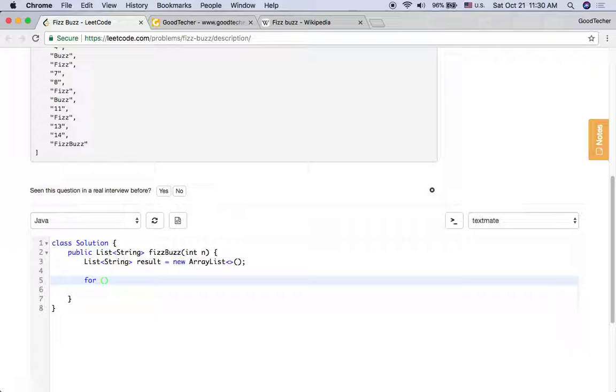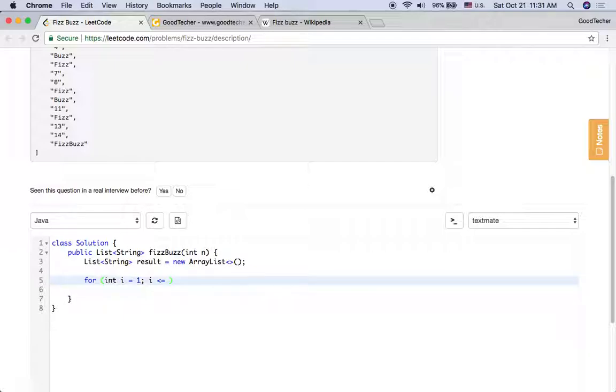And as we said, we need to iterate from 1 to n. So we can instantiate index variable i from 1 and reach to n. That's n.